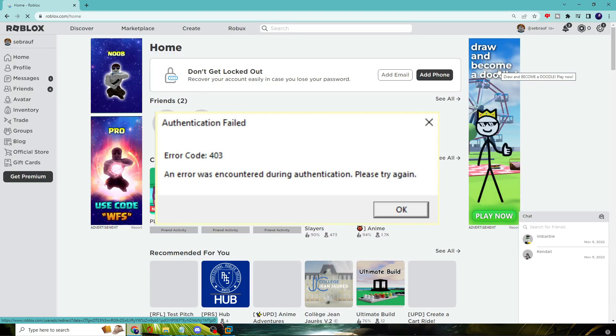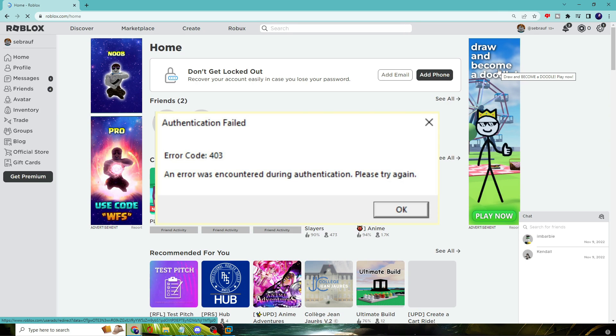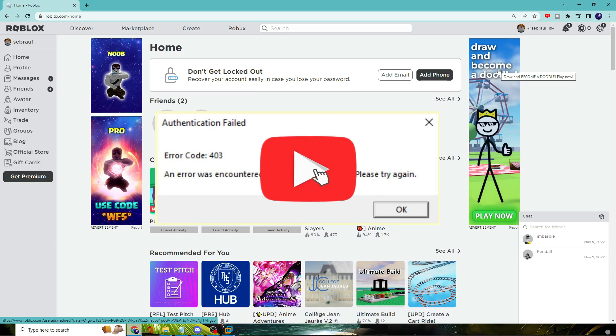Hey everyone, welcome back to Cibro. In this video I will be sharing the best way to fix Roblox error code 403 authentication fail on your Windows 10 or Windows 11. This is the updated method that I really tested on many PCs and laptops and it's really working.